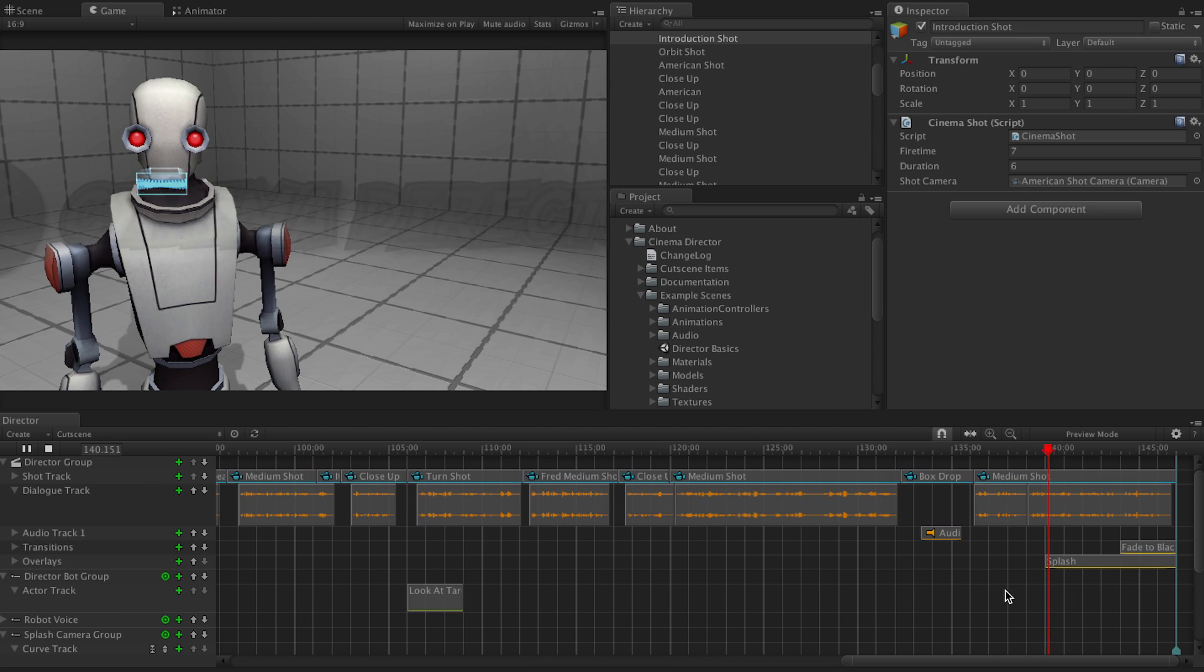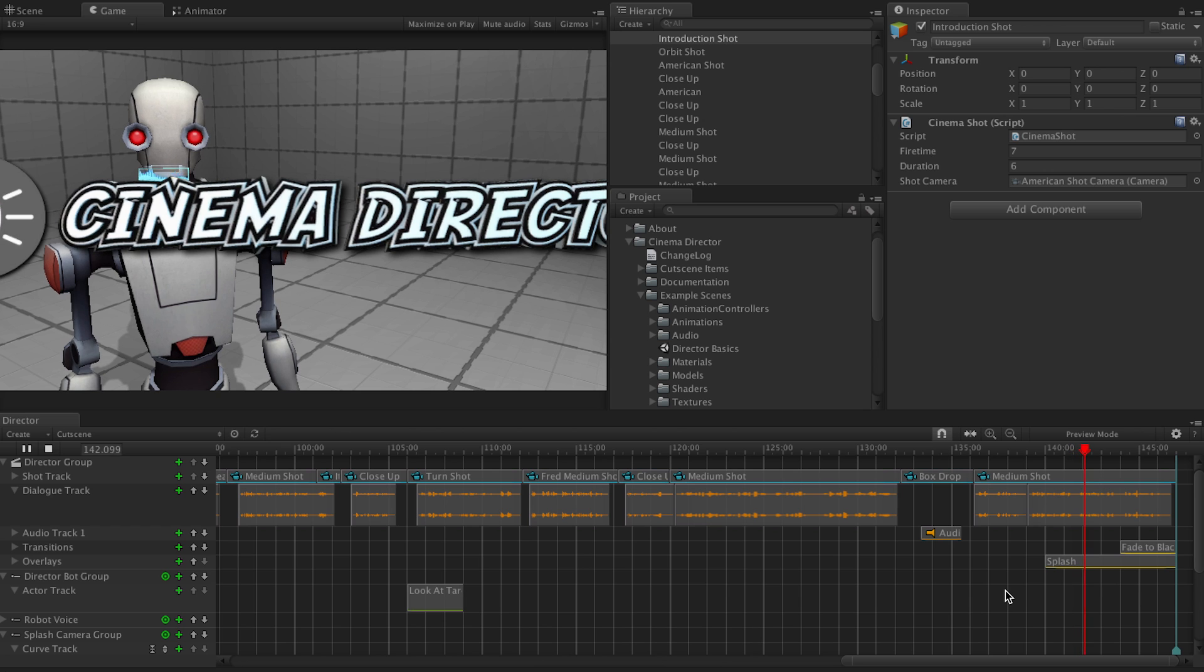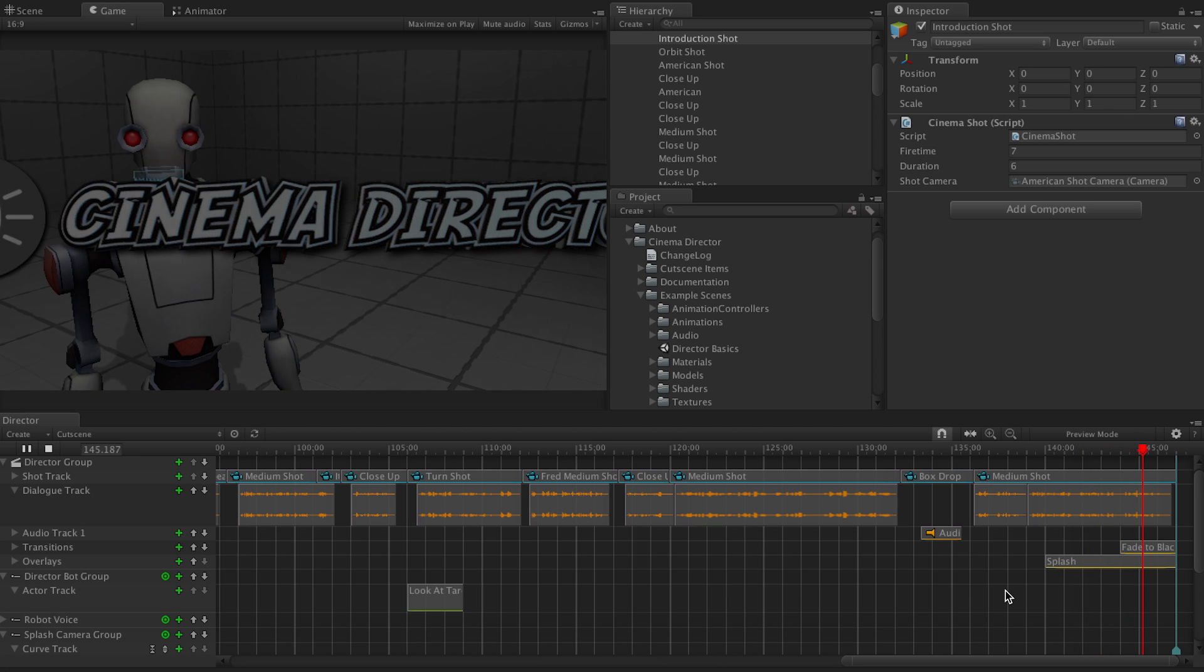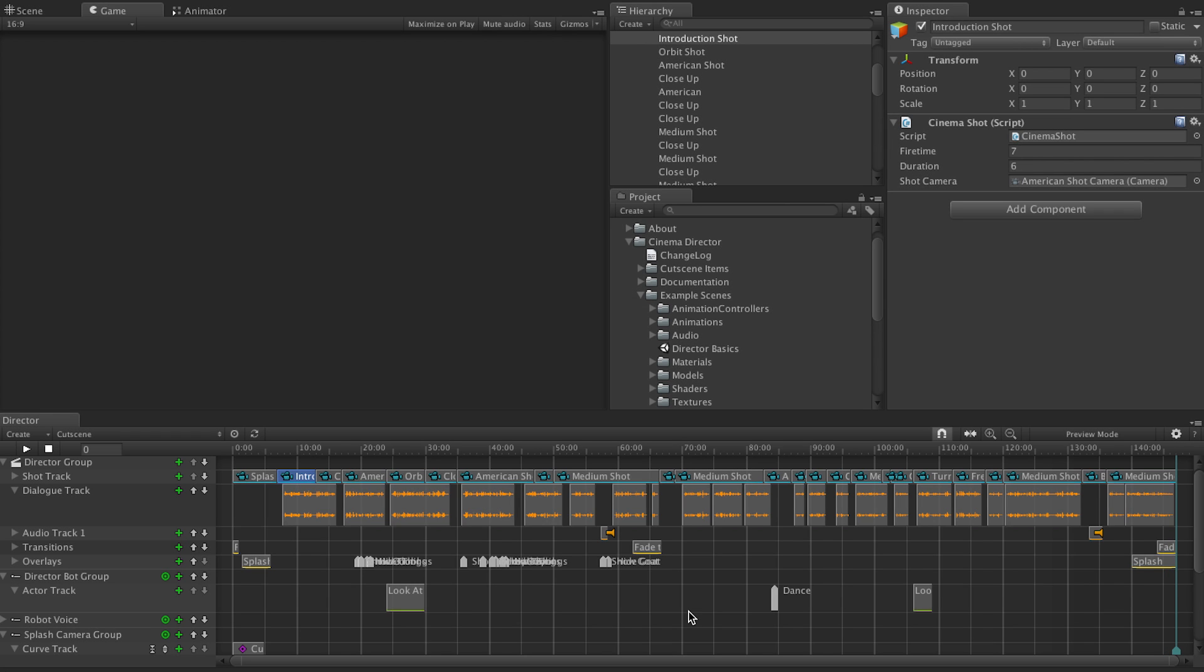Those are the basics of Cinema Director. I hope you enjoyed this demonstration. Now go make a cool cutscene. Alright, so there you go. There's the sample cutscene that comes with Director. Where Director Bot kind of explains things a little bit.